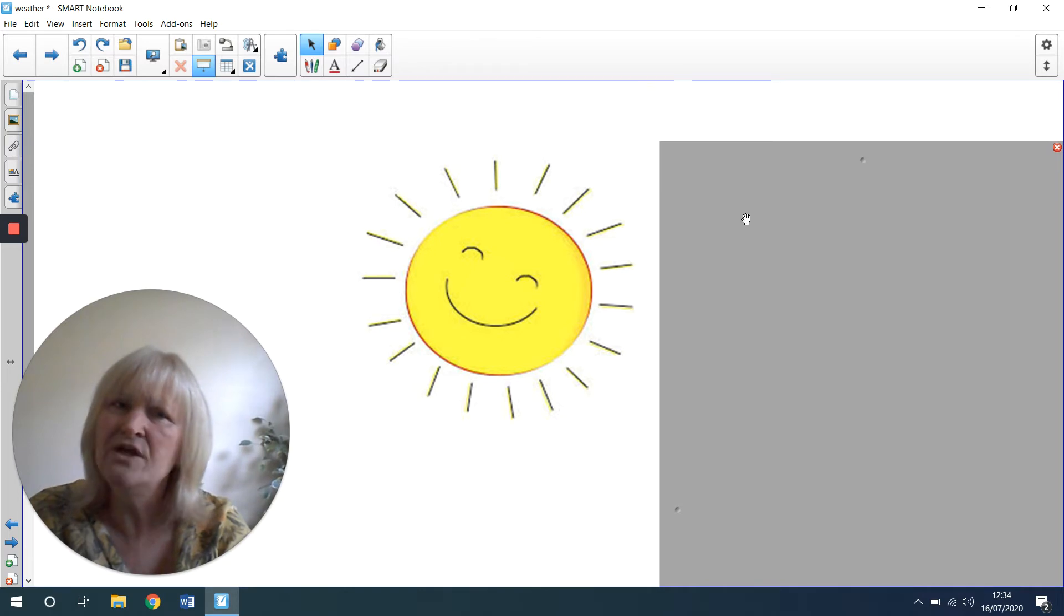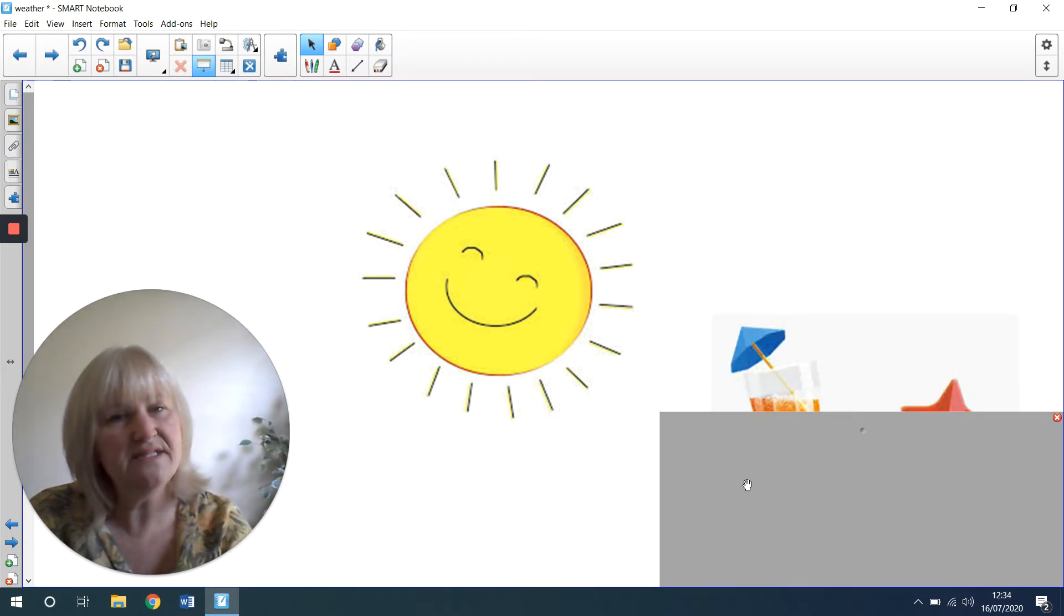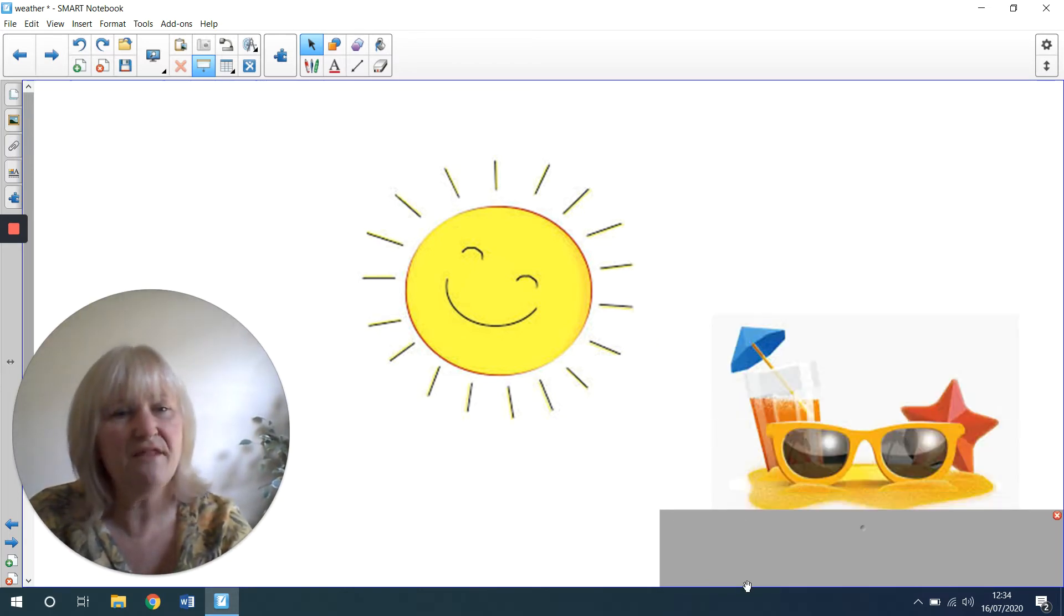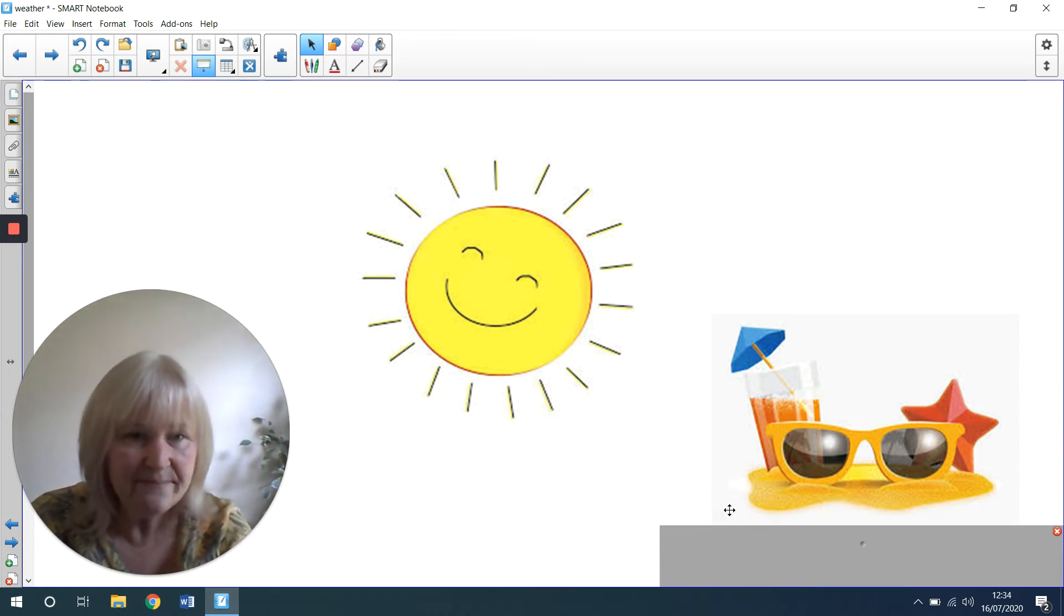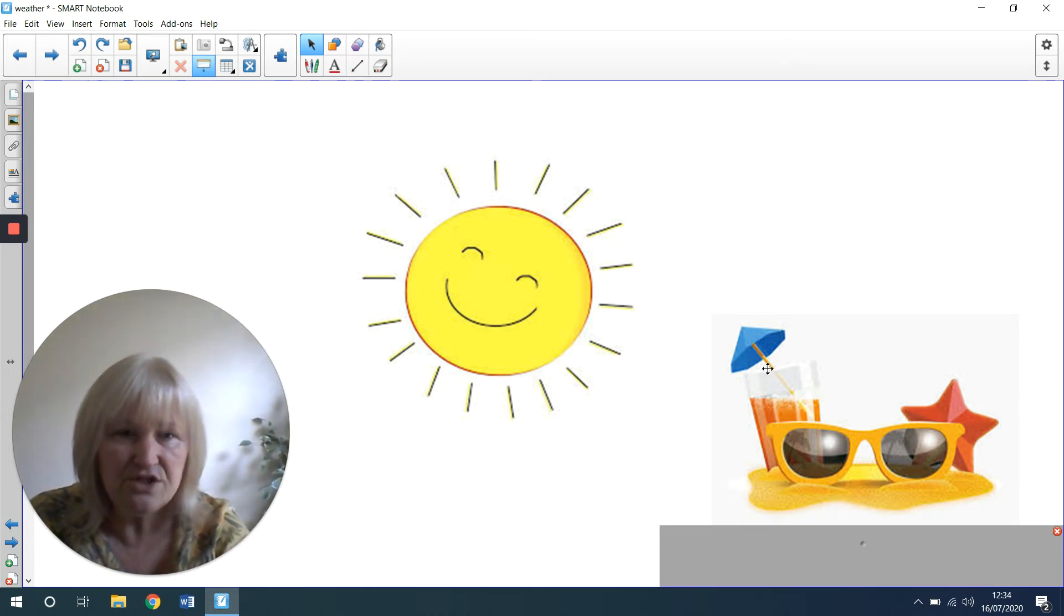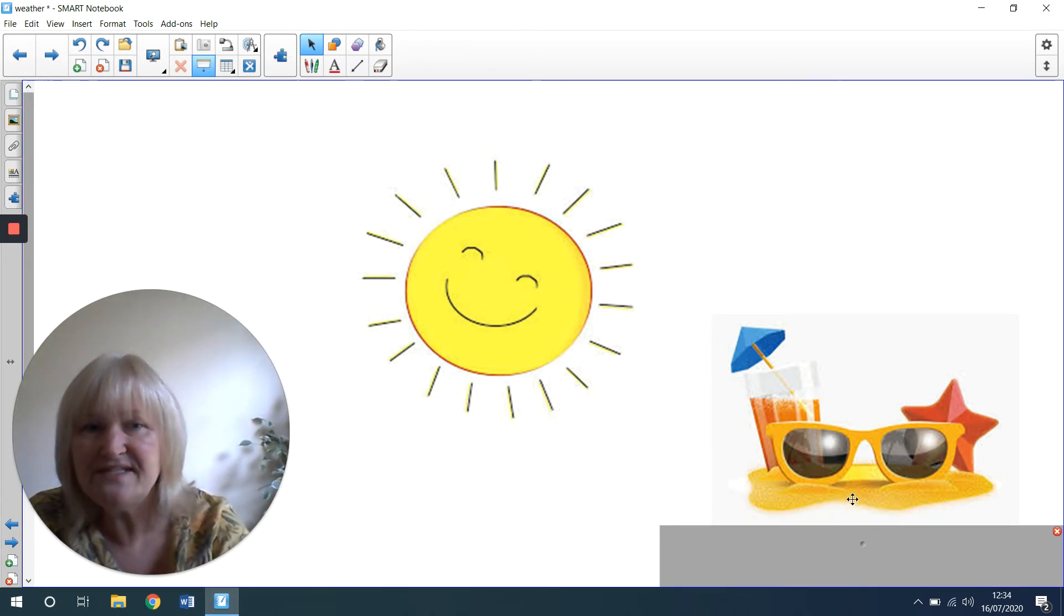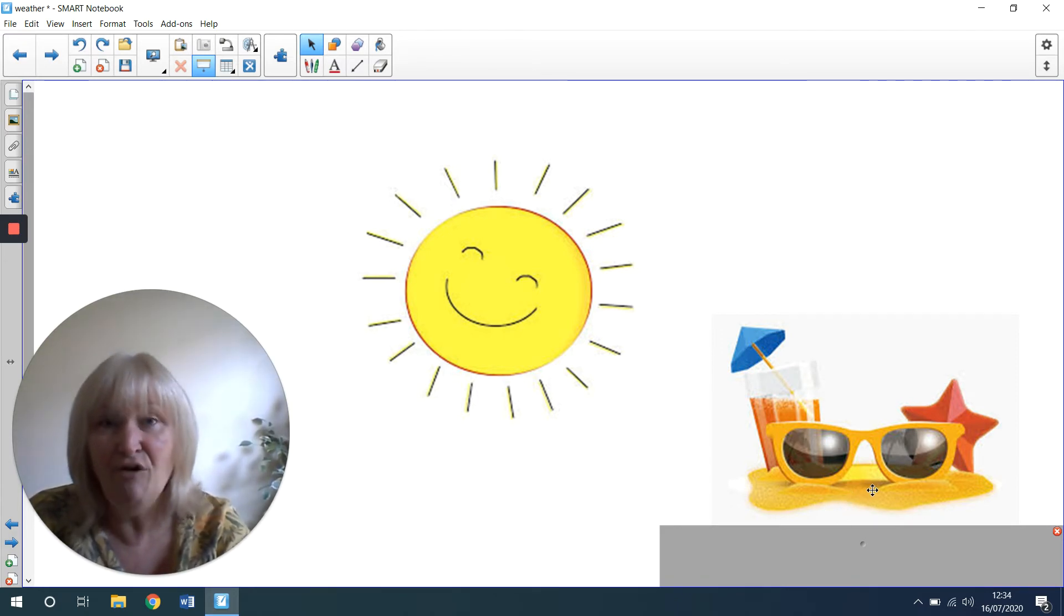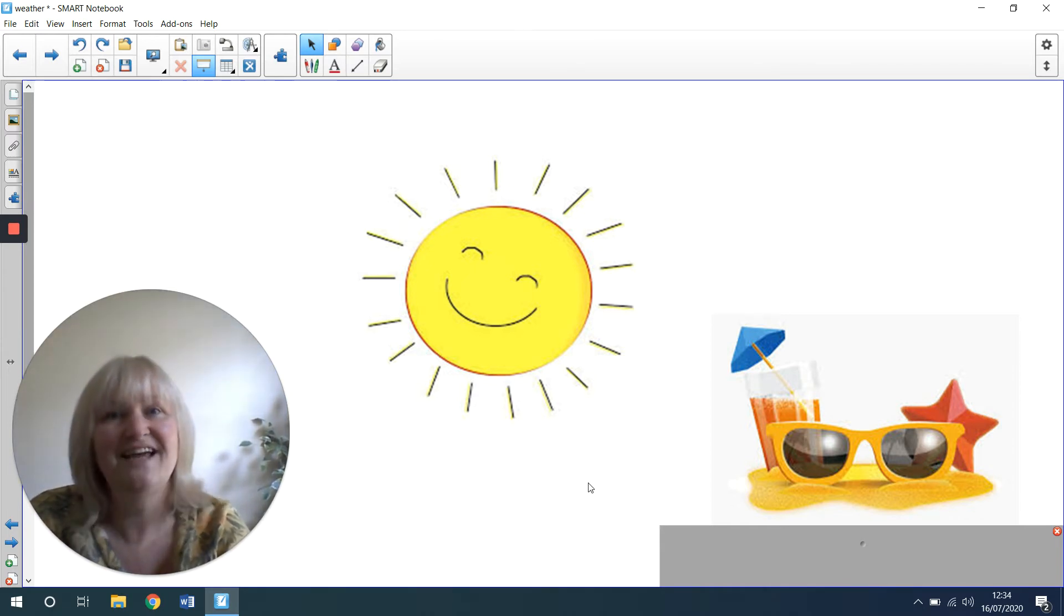Maybe sometimes you can see a picture like this that might mean the sunshine, a sunny day. I can see somebody with a lovely drink and a pair of sunglasses. I think that's a bit of sand down there because often people like to go to the beach when it's nice and warm and sunny.